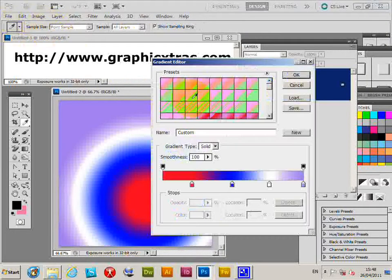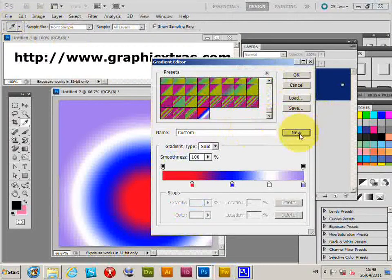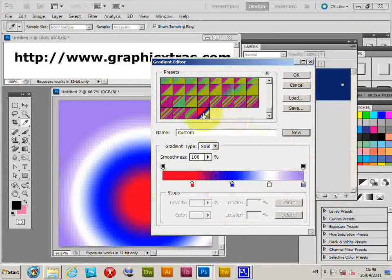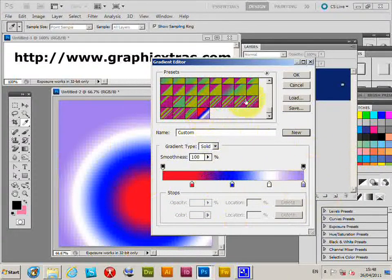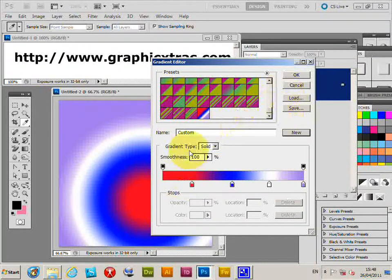I can click on there again and say new, and that will add the current gradient into the palette. Of course, I have to save at this point. I can say save, but I'm not going to do that here.